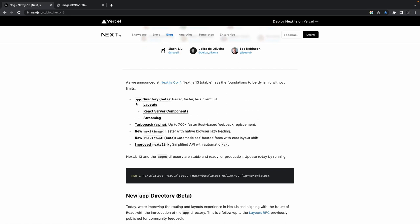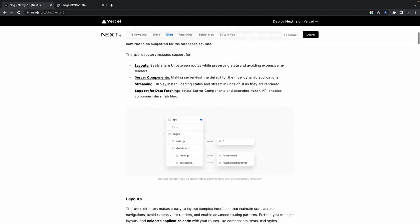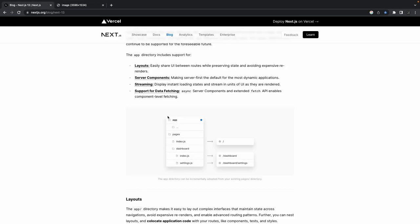The app directory is currently in beta. They've introduced the app directory — same as the pages directory — where you create components and routes. Whatever you were creating inside pages in version 12, you can now create in version 13 inside the app directory. You create a folder and put the respective pages inside it.